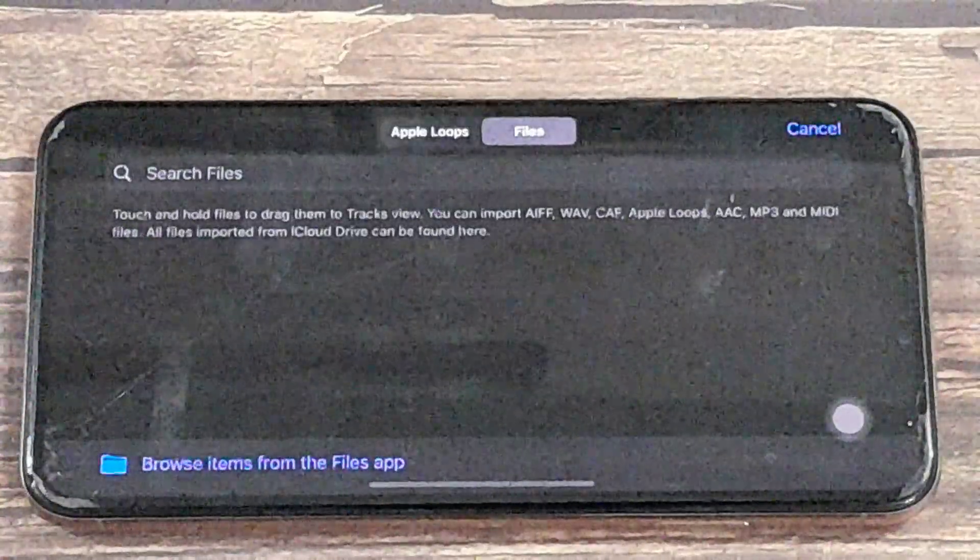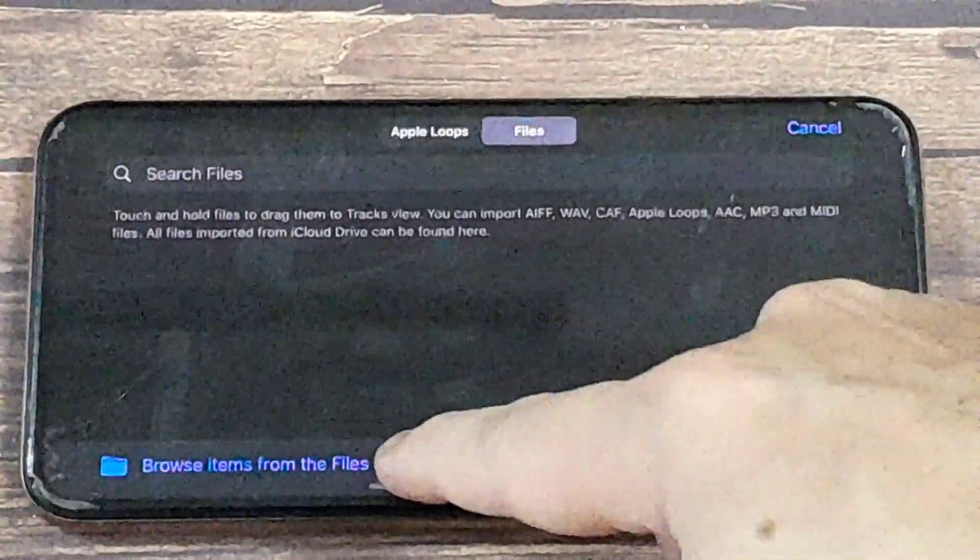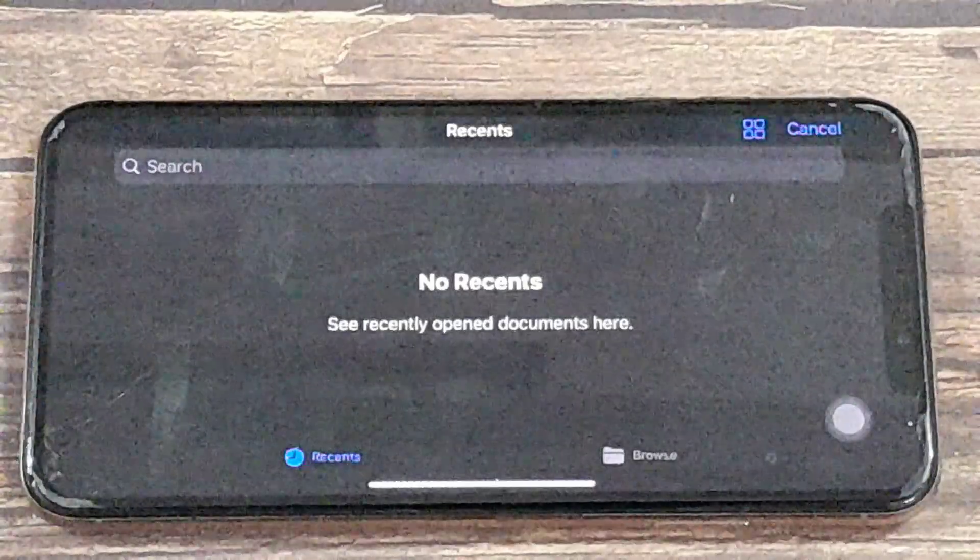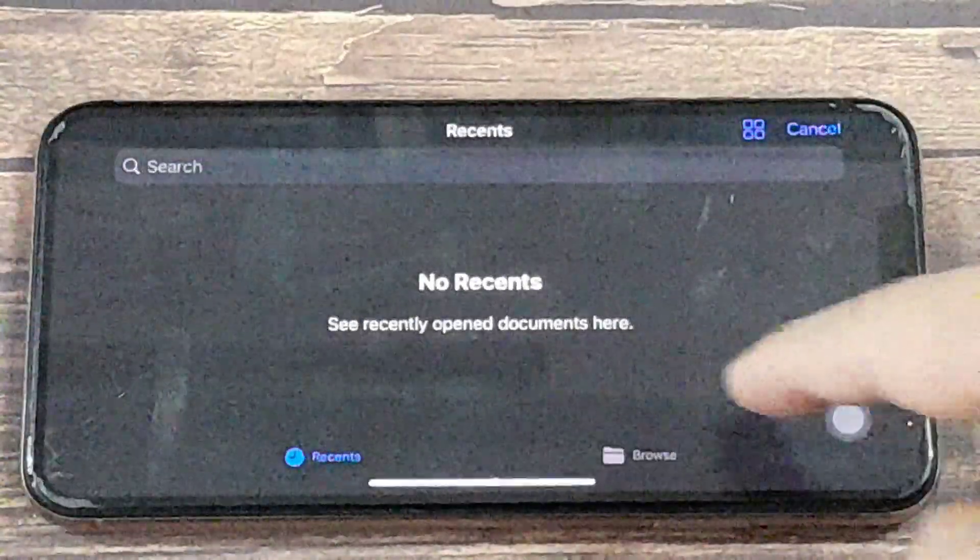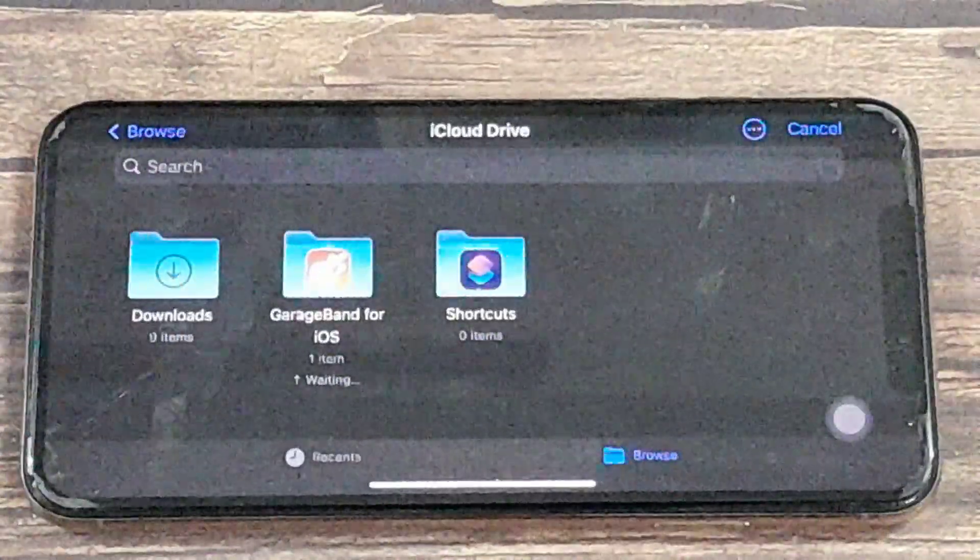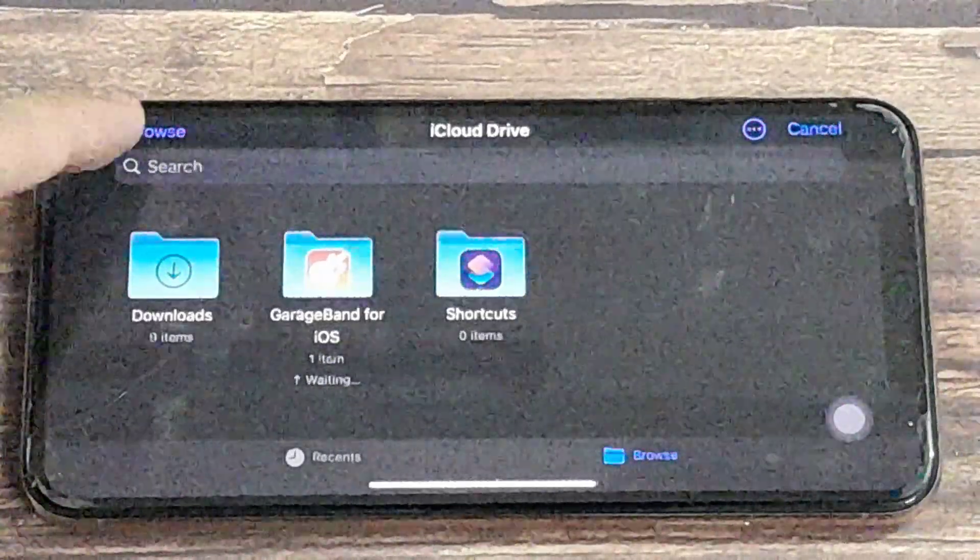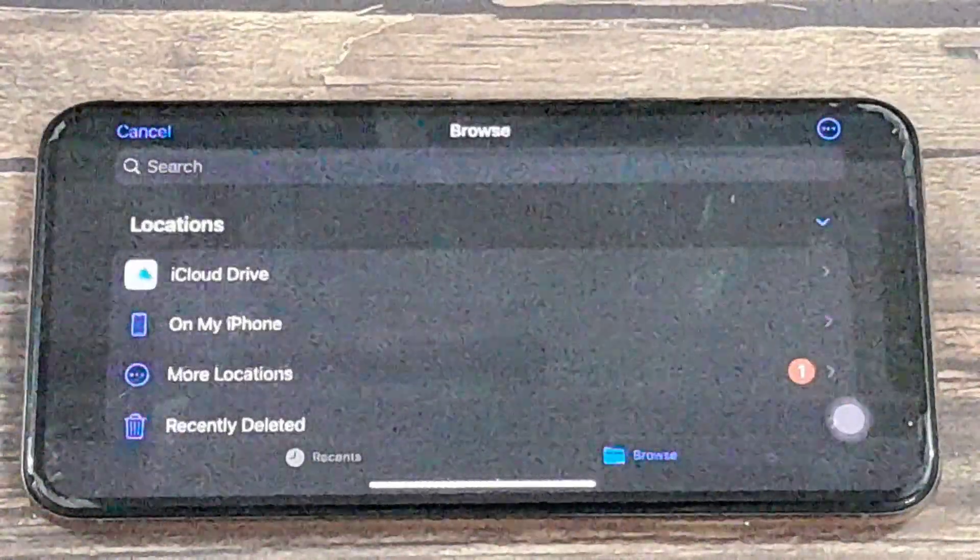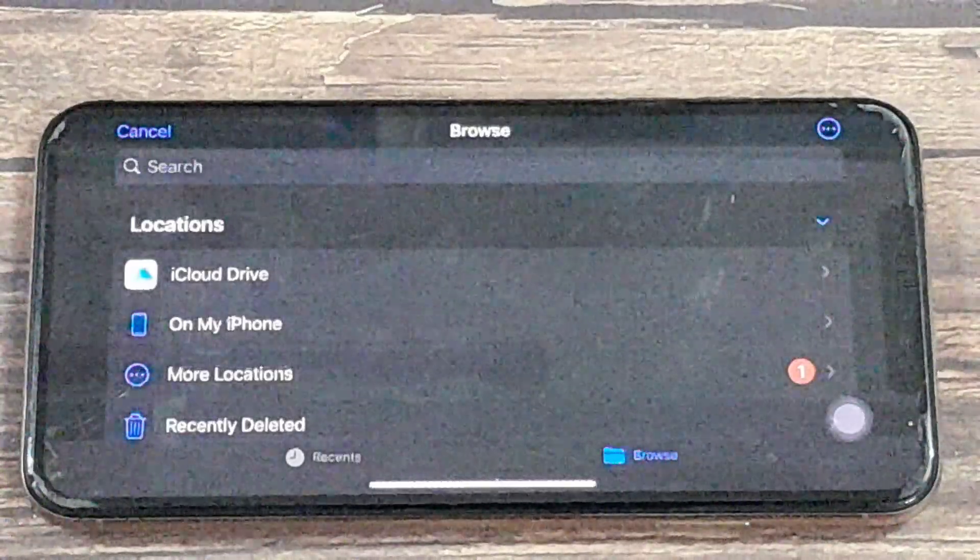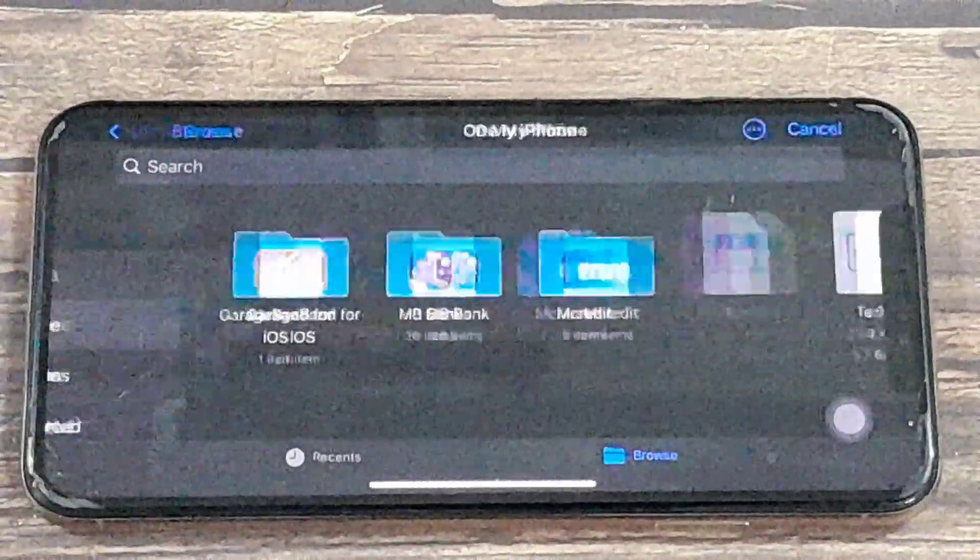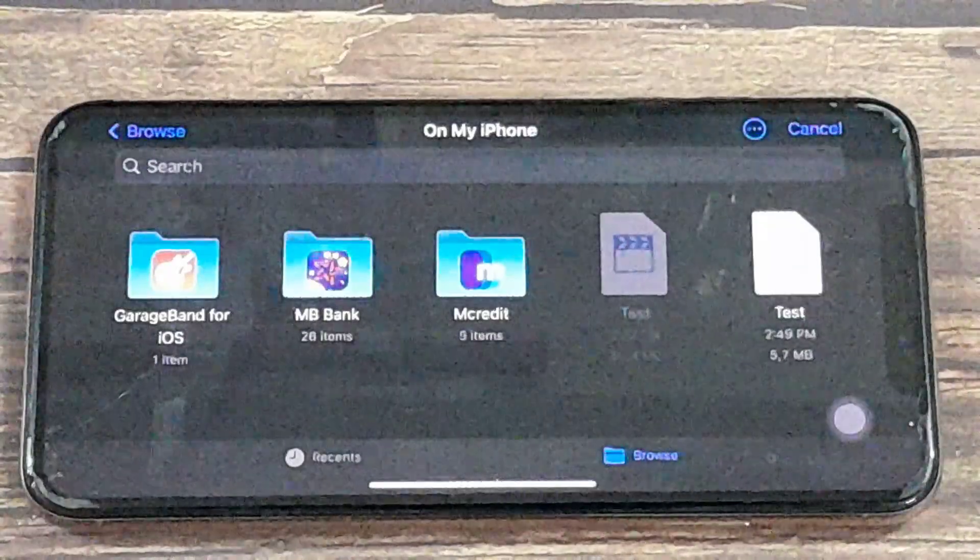Then go to Browse Items from the Files app. Now you can see this is the track I just made, test for us.